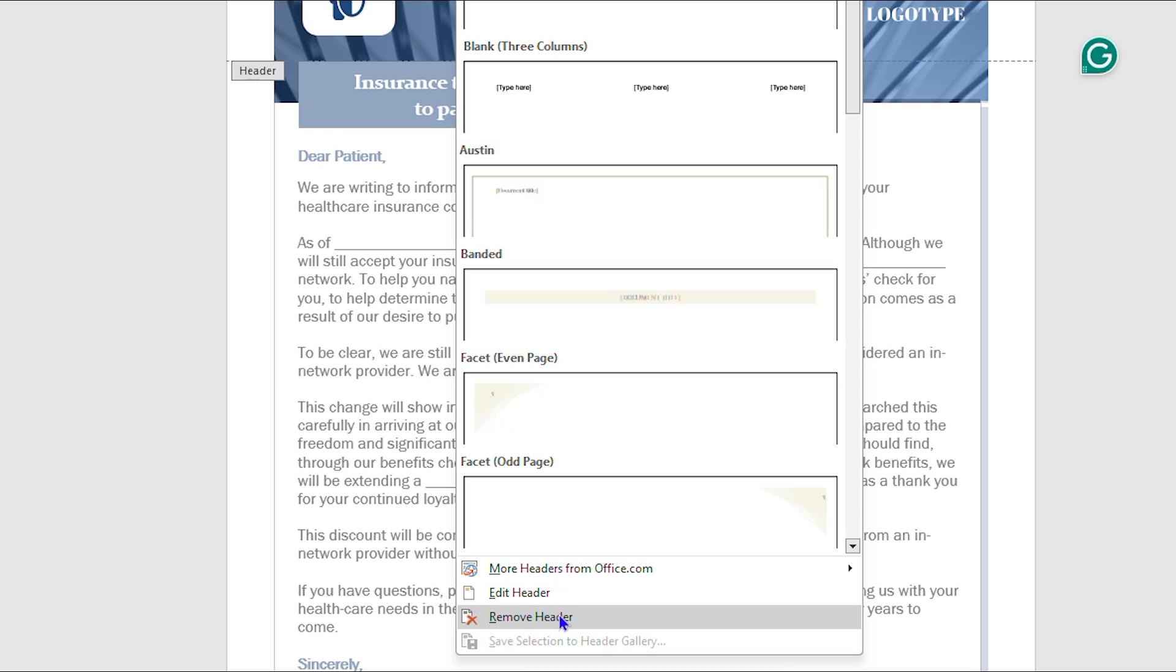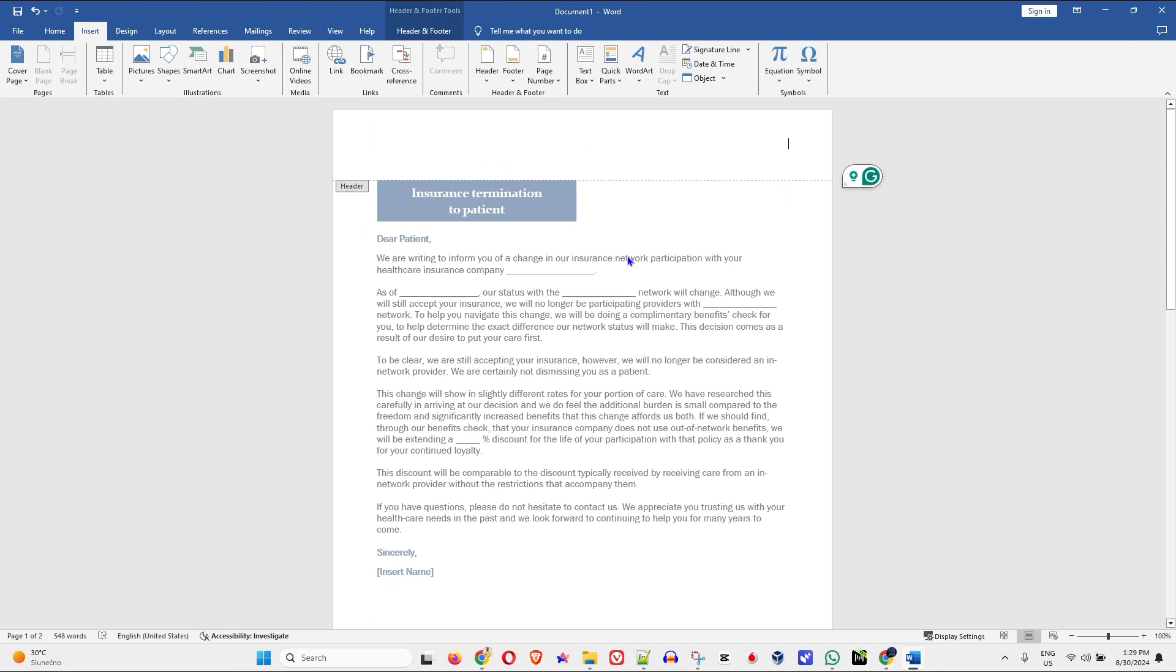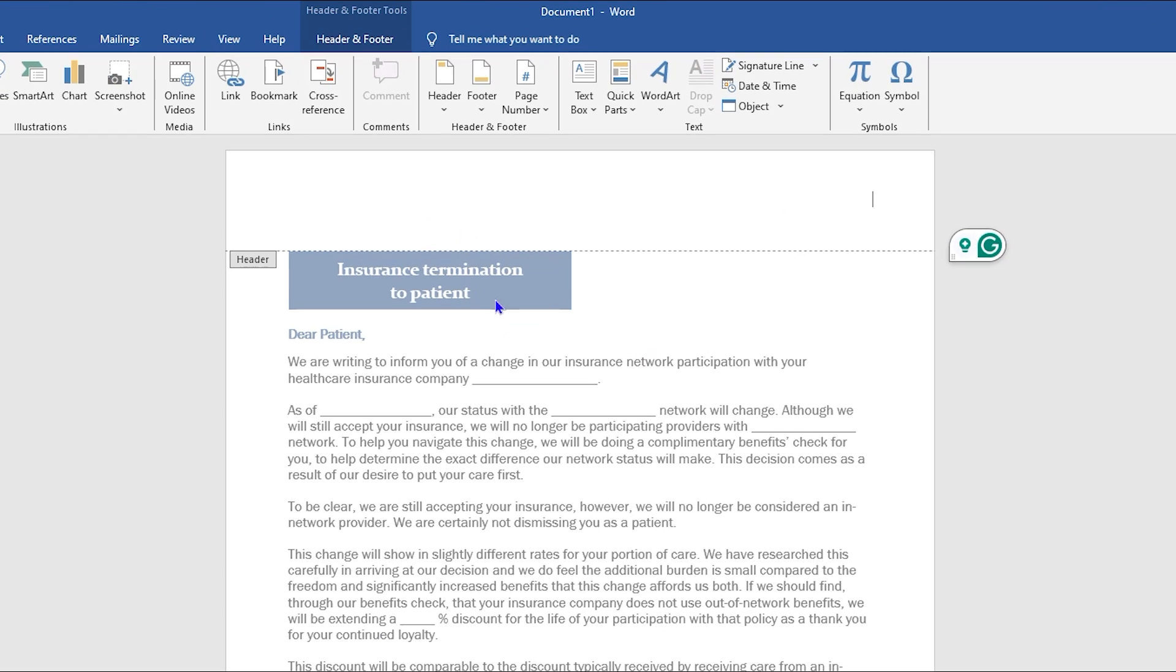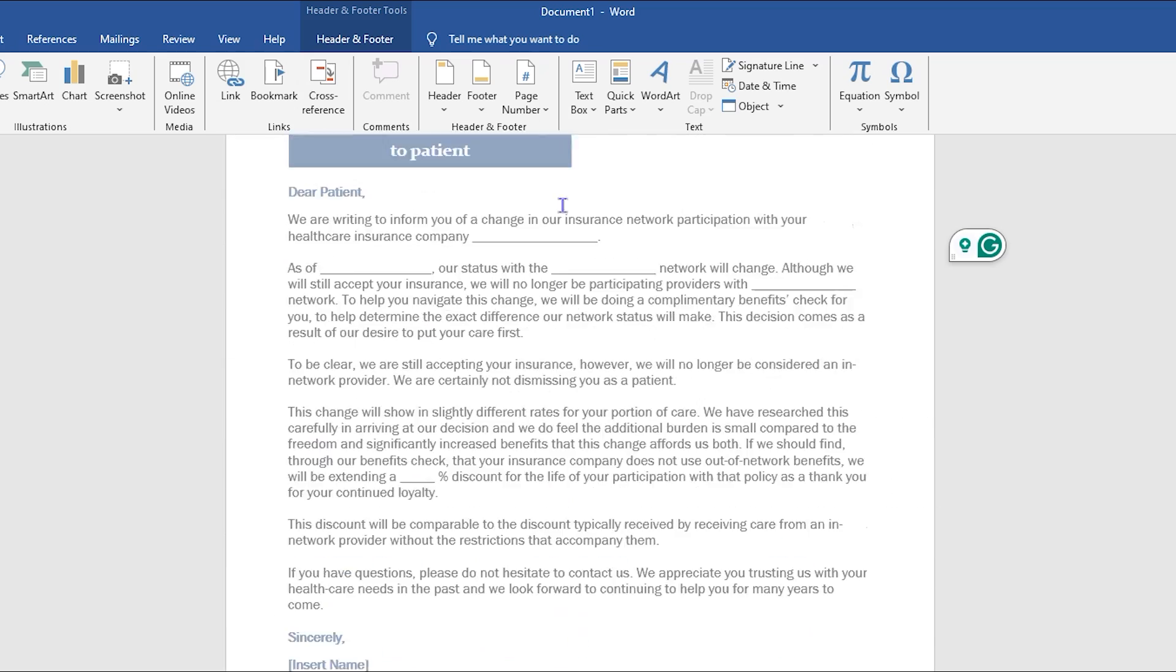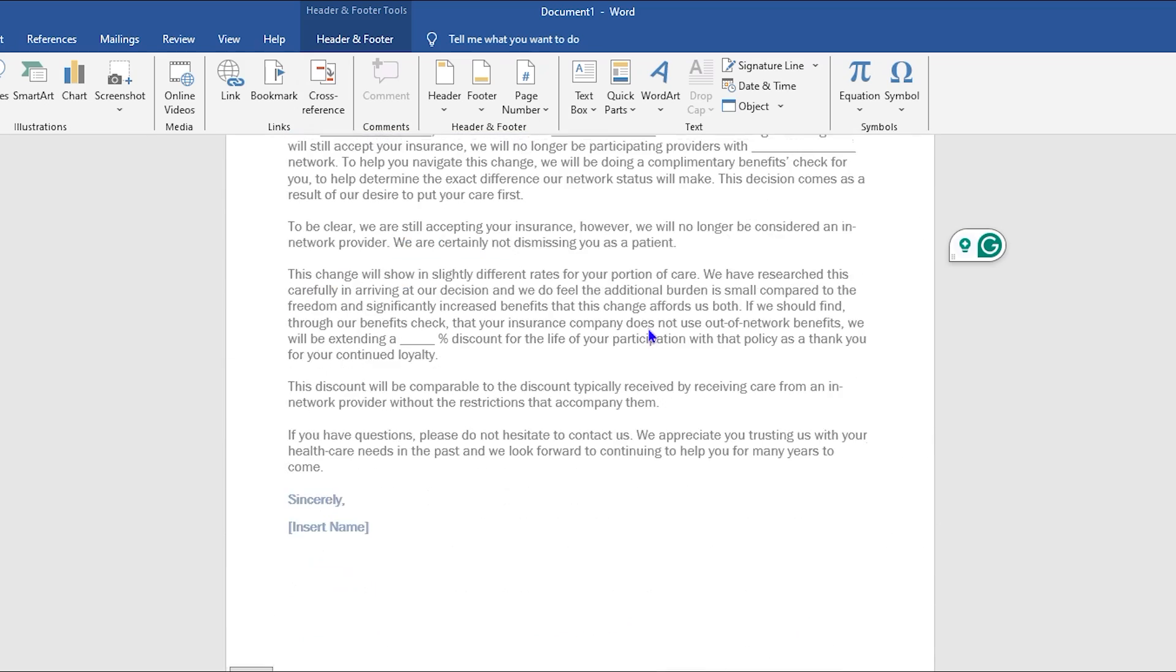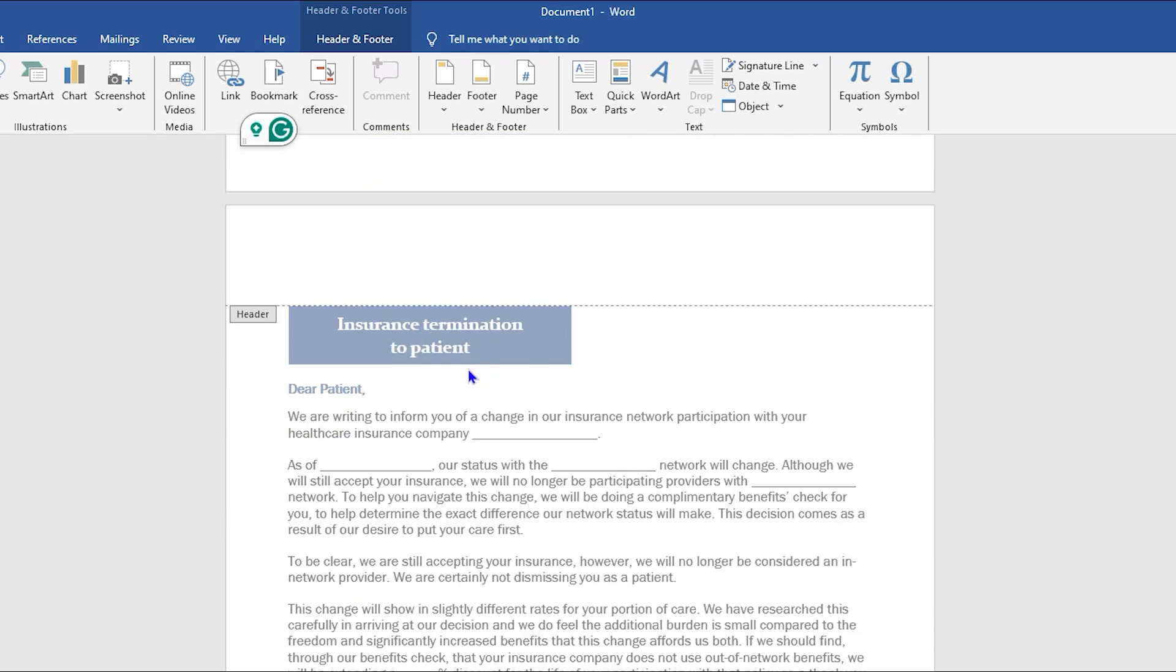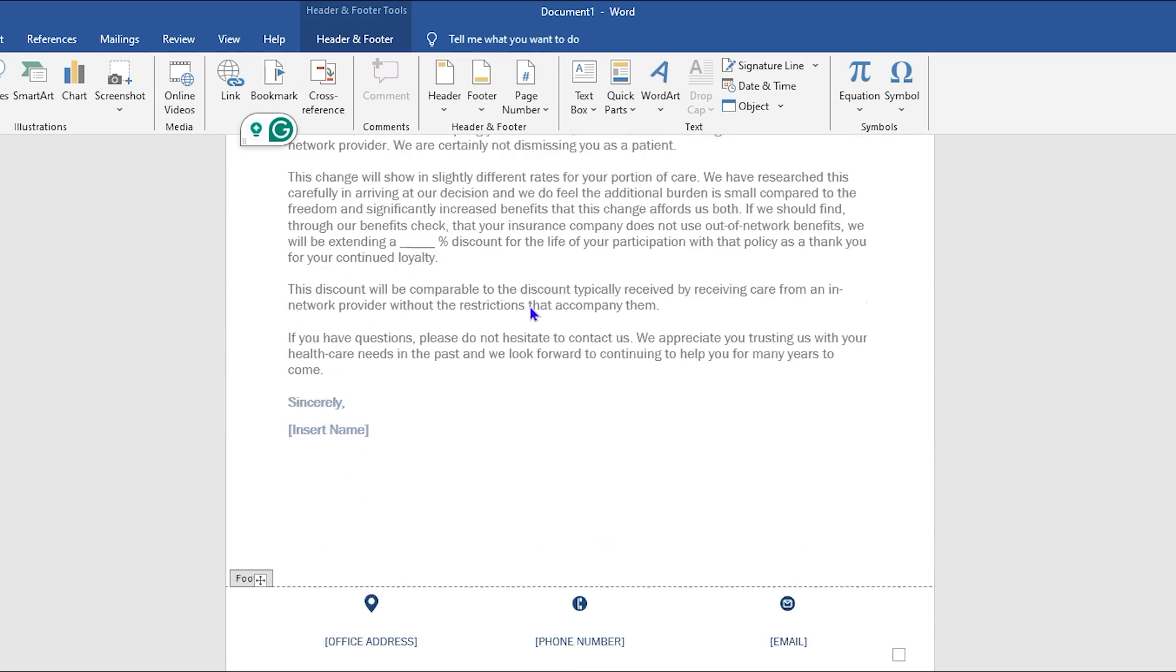All you have to do is simply click Remove Header and as you can see it removes it from the document. So if you're working with any documents and you want to remove that header, this is how you can easily go ahead and remove the header.